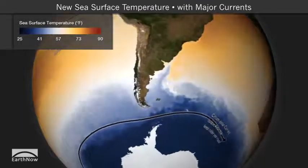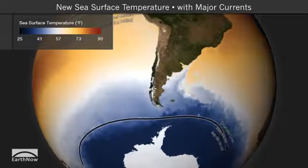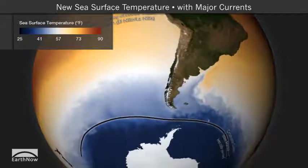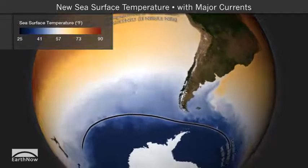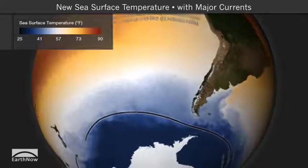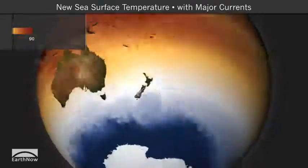The location of currents can shift slowly between seasons and years, but is approximately constant.